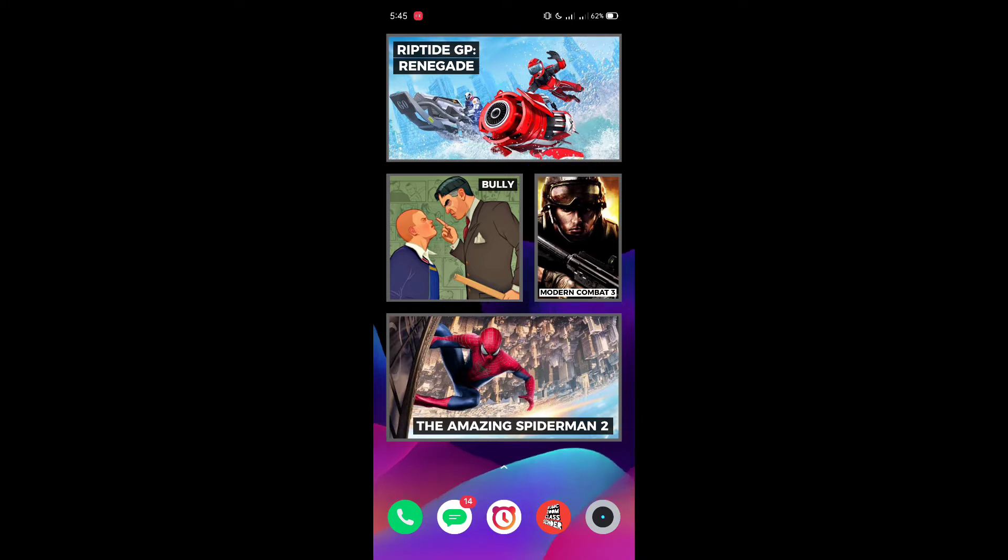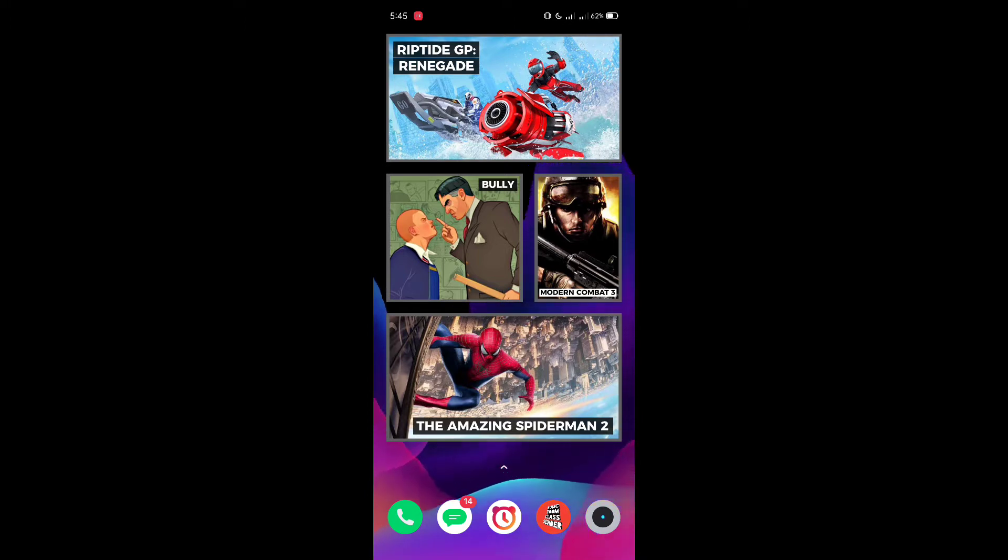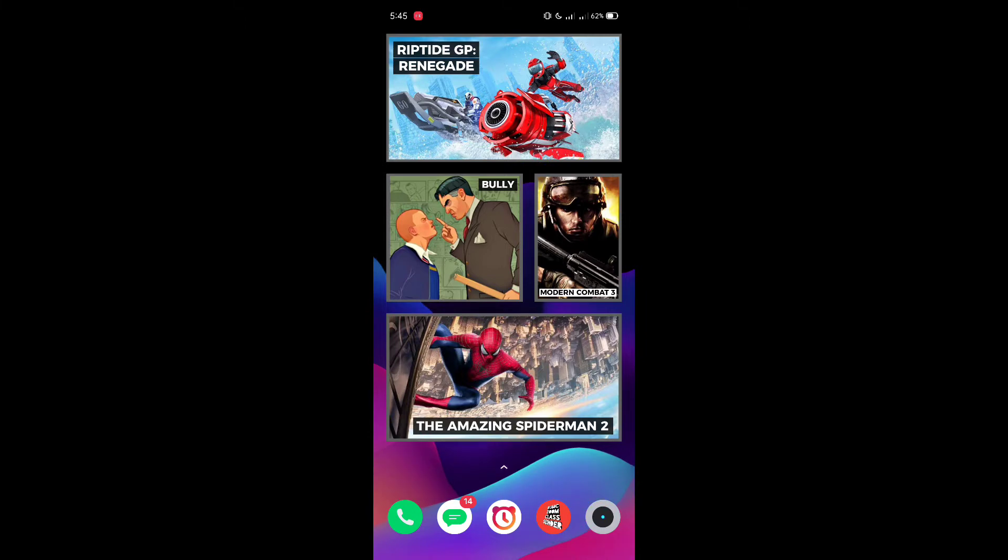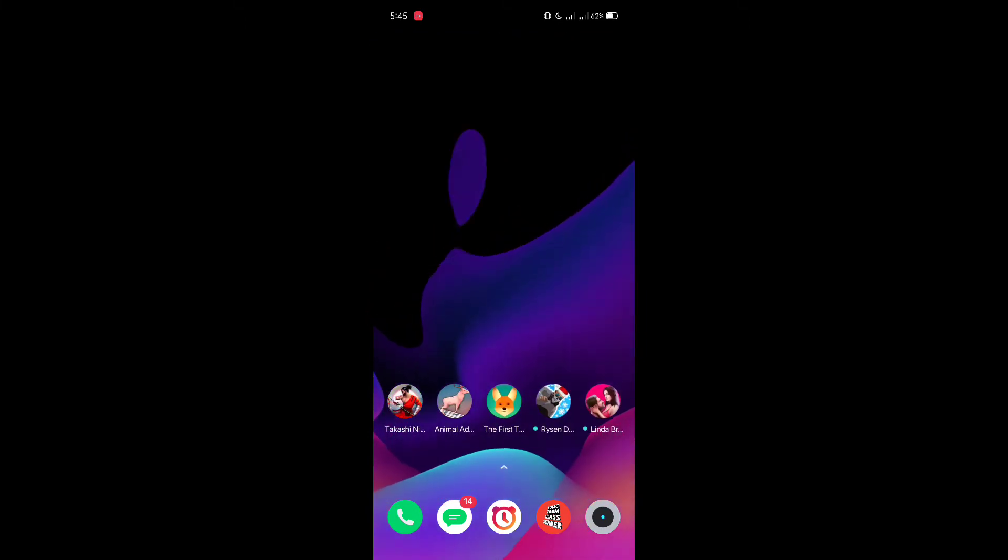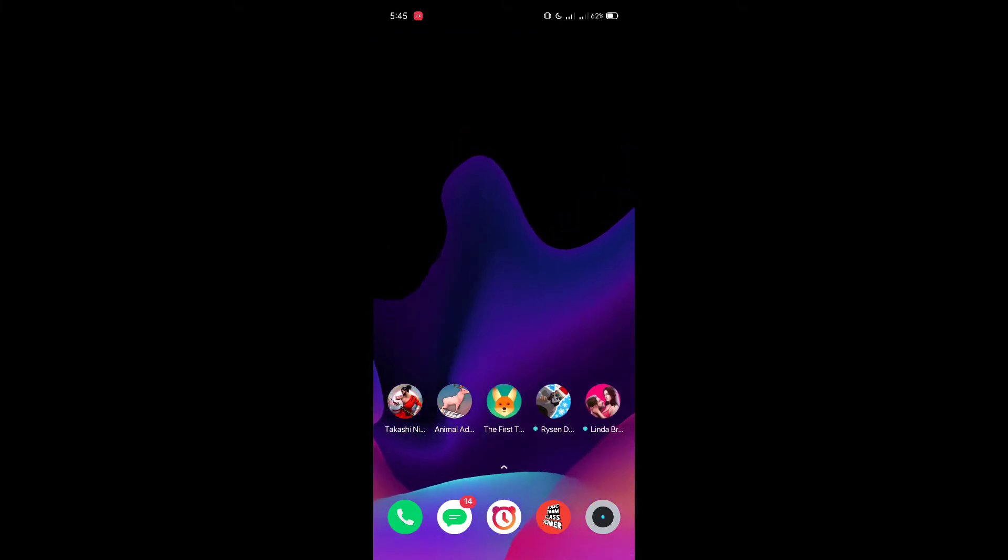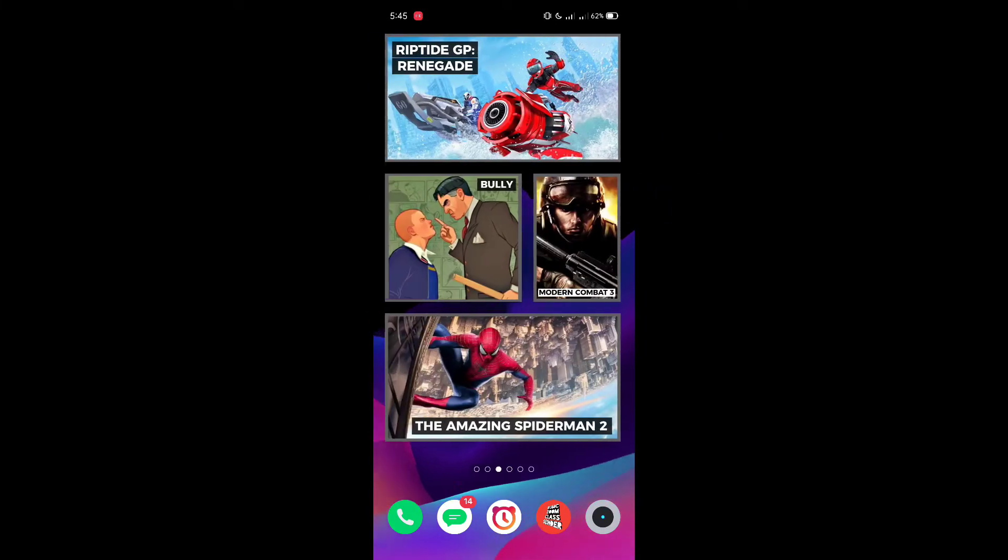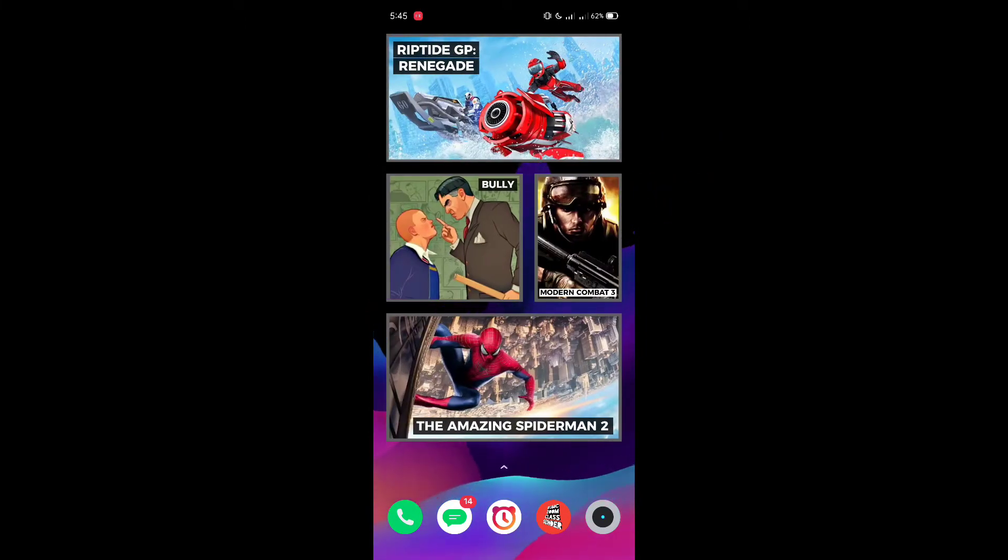When you hold the phone, you will see that this looks great compared to the small icons on the other page.